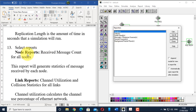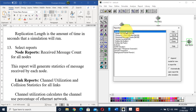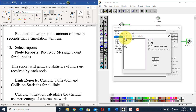In the node report category, we need the received message count for all nodes. Go to nodes, double-click, and find the 'received message count' option. Double-click it, turn it on, and select 'all' to apply it to all nodes. This report will generate statistics of messages received by each node defined in the simulation. Click OK.